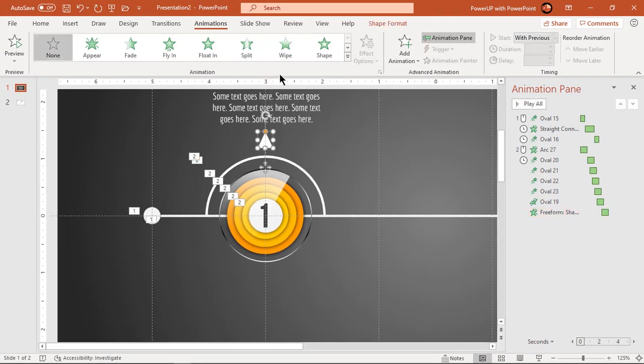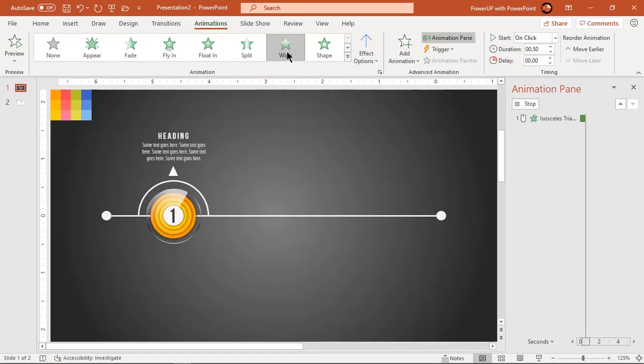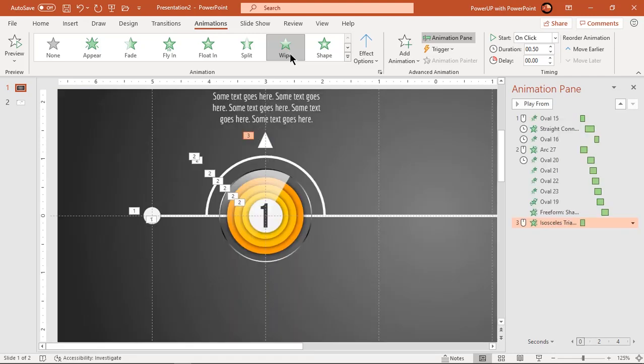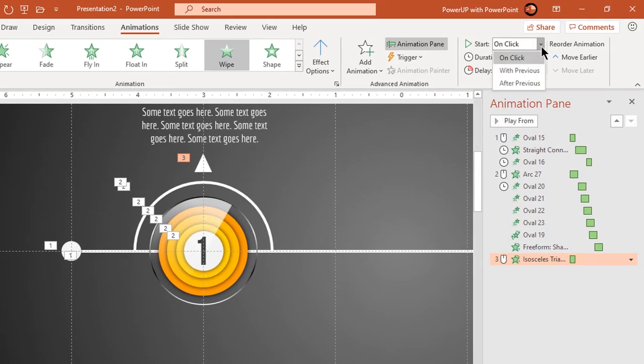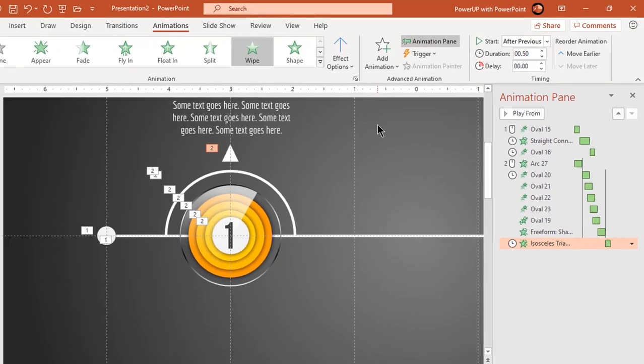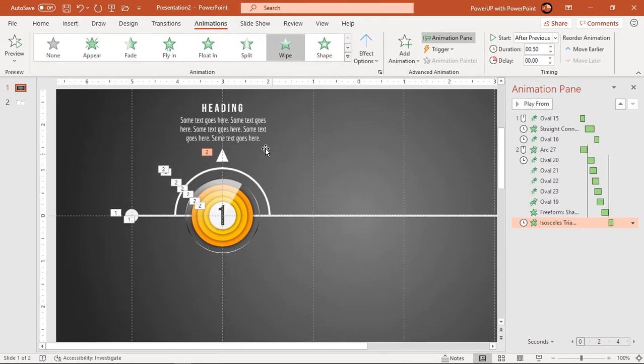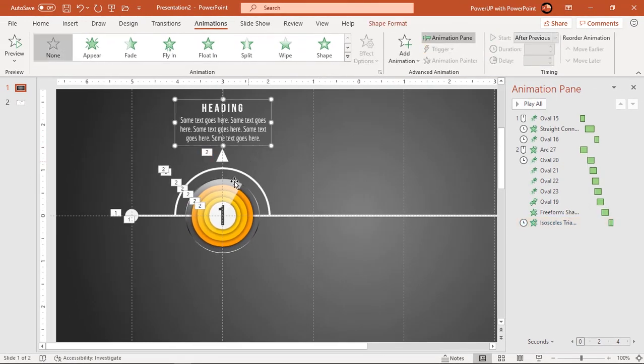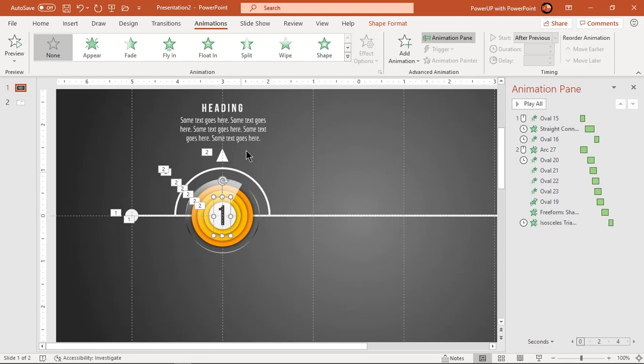Now apply wipe animation to small triangle shape and start it after previous. Finally apply zoom animation to both text fields and start them after previous.